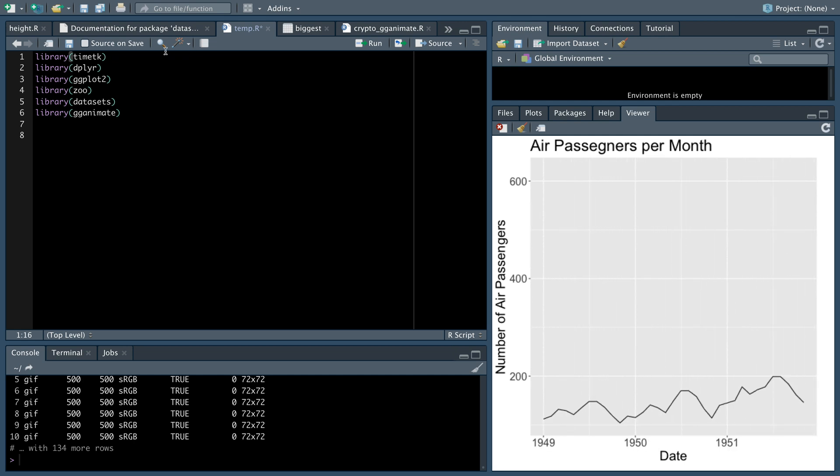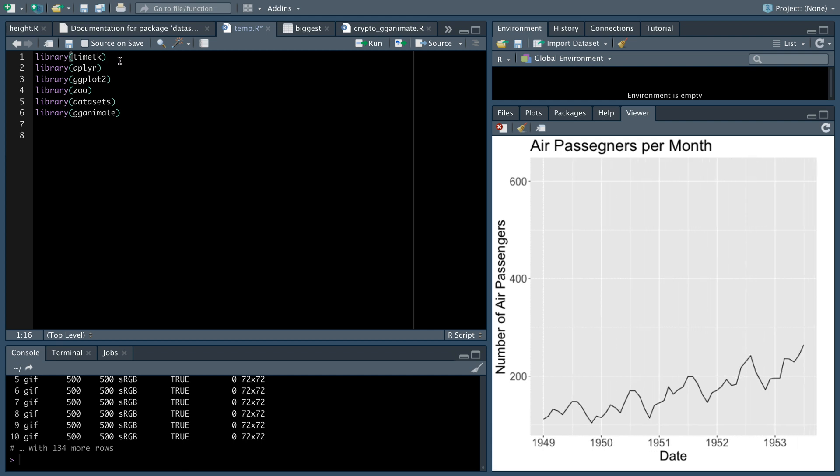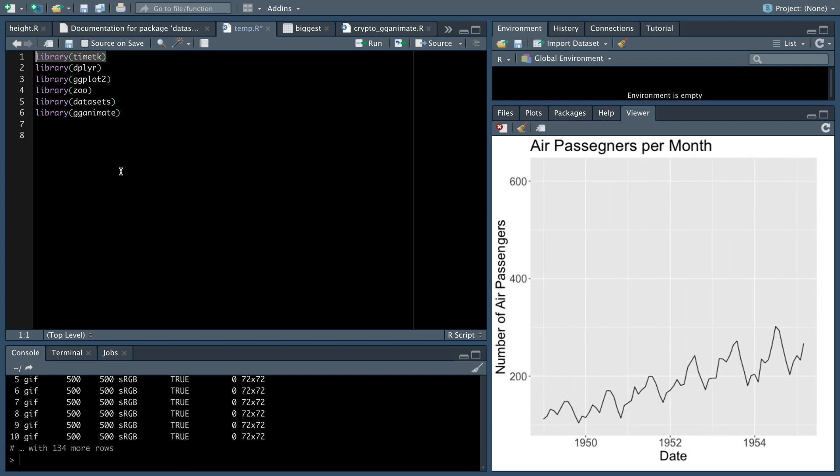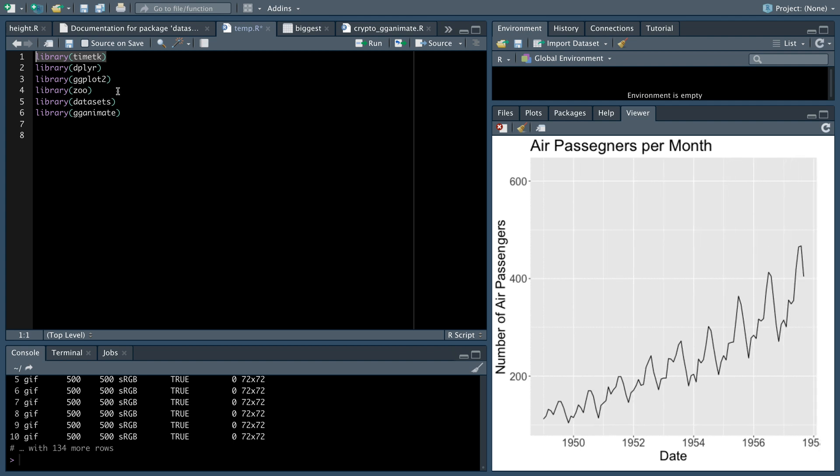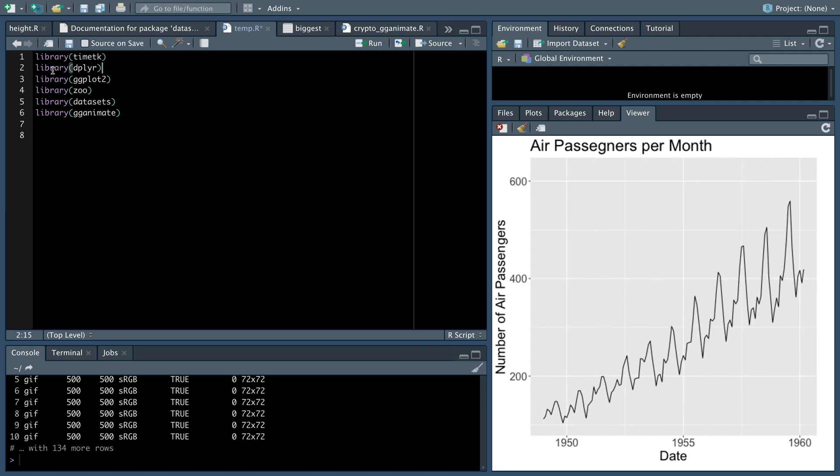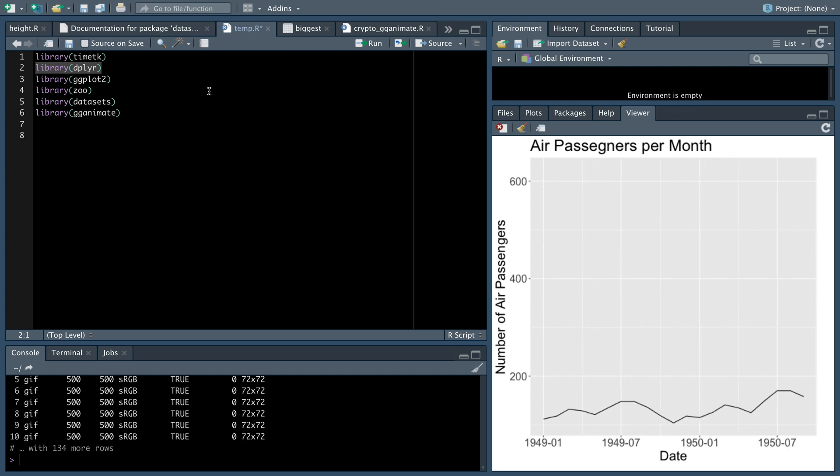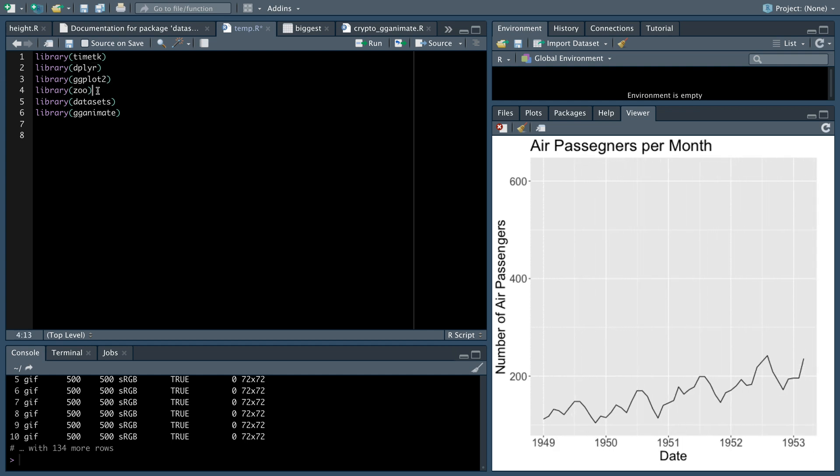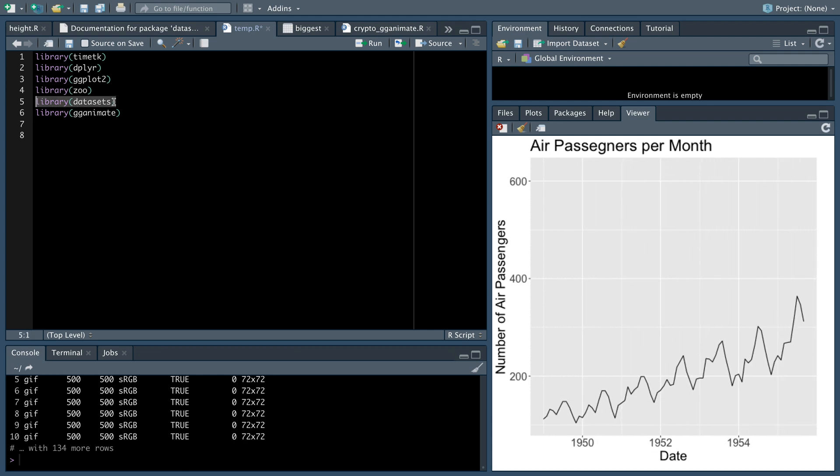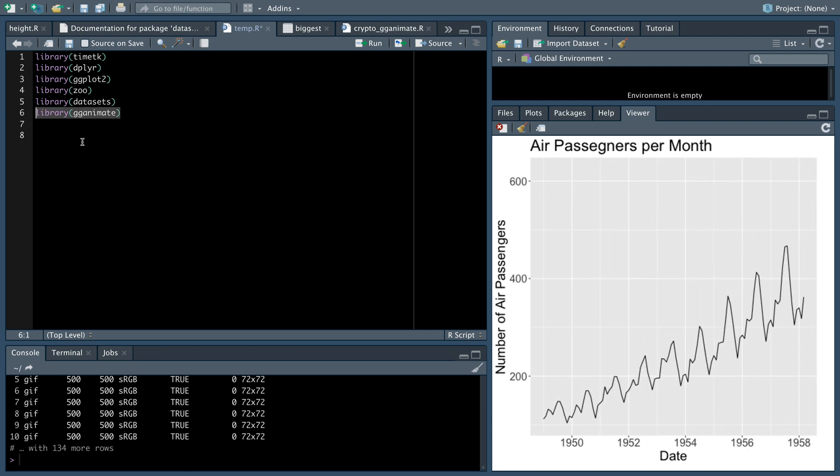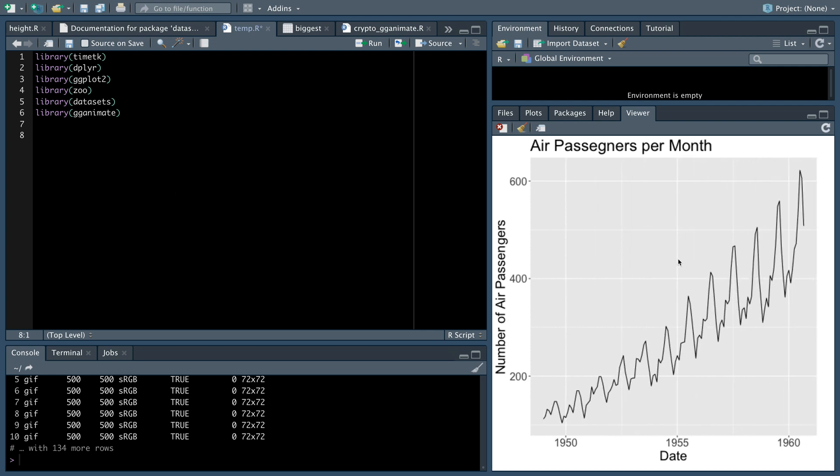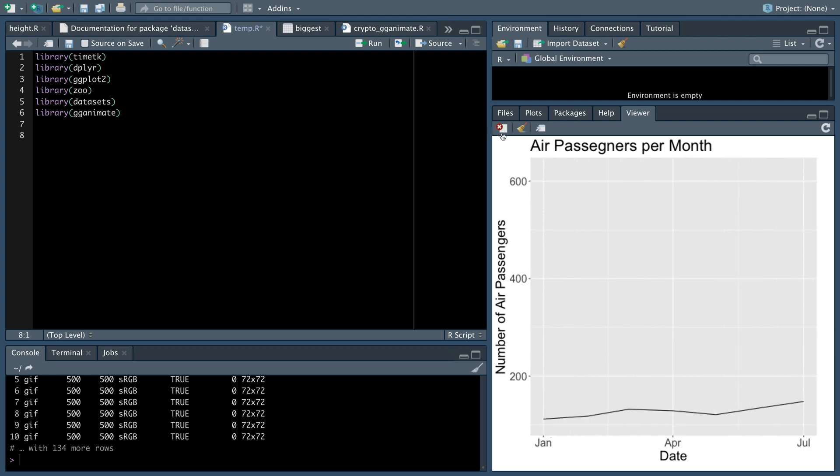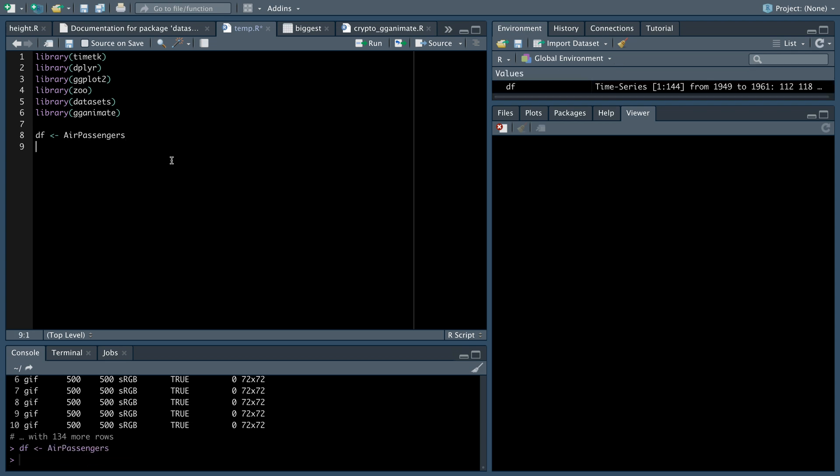The data that we're going to use is a time series dataset. And so we need this to convert it to a tibble, which is what we're going to use for our data. We need the dplyr library, ggplot, zoo to deal with some of our dates. This dataset is going to be where we get our data from. And then of course, gganimate is going to actually make this graph.